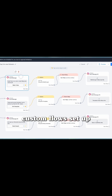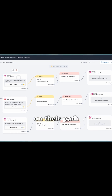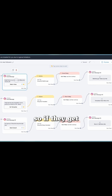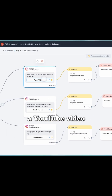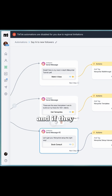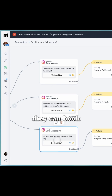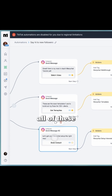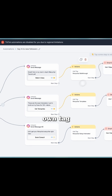I've got three custom flows set up depending on their path. If they choose the video, they'll just get a YouTube video. If they choose the templates, they go to the page where they can buy the templates. And if they want the setup, they can book a call with me.